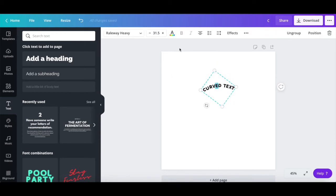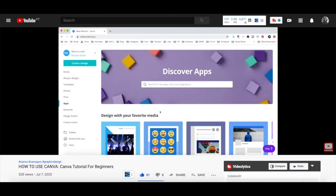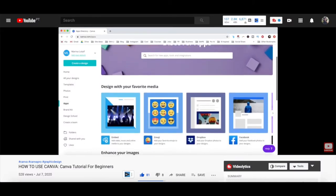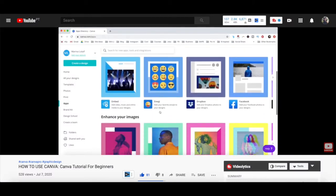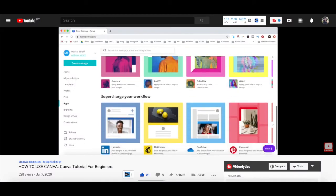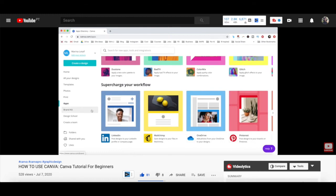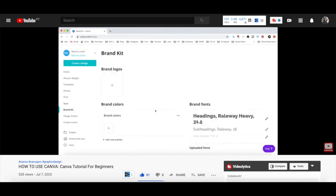You can also use the toolbar up top to edit the appearance of your overall text, including its font, size, and color. For more details on how to customize a Canva design, make sure to watch my video on how to use Canva — I'll leave the link to it in the description box below.